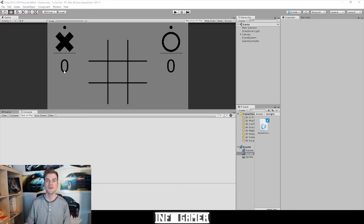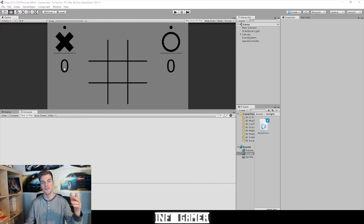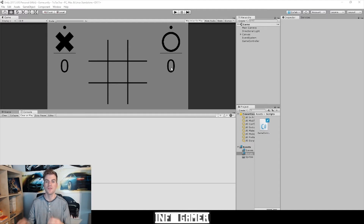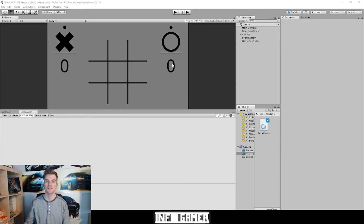Alright, so here we have our project open inside of Unity. The first thing you'll notice is that we already have placeholders for the players' scores — this 0 here underneath the X for the X player's score, and this 0 here underneath the O for the O player's score. All we have to do inside our script is increment the score of whichever player wins the game and then change the value of these text objects to display that score.